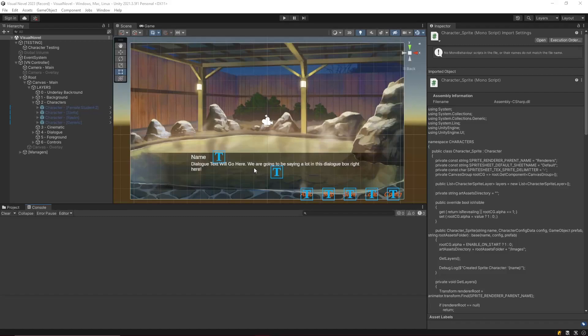Hello everyone, welcome back. Let's go ahead and get into lightening and darkening our characters to show who's speaking at any time in the scene.